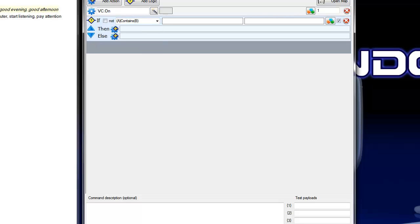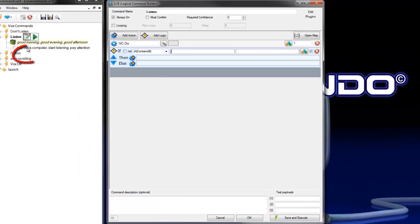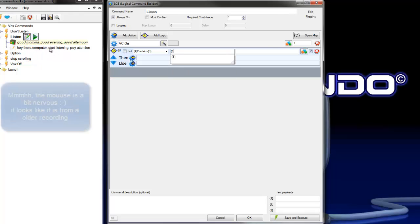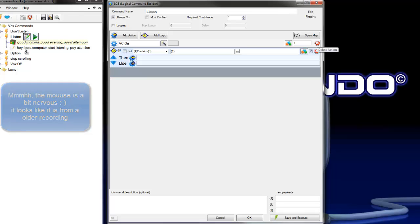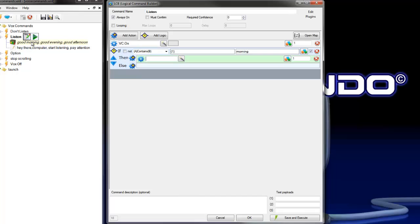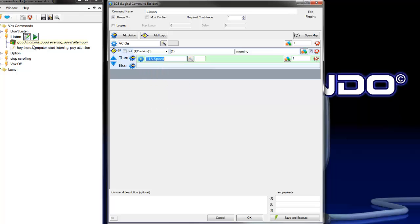And we set here if payload 1 contains morning, then Vox Commando gives us an answer with good morning.